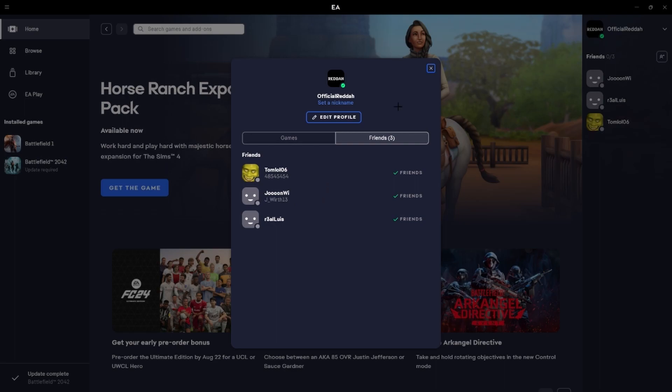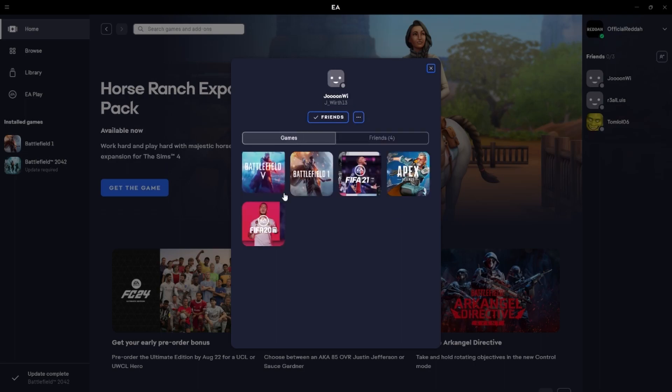Now you just need to select the friend you would like to remove or block, so just go ahead and click on his profile as well.